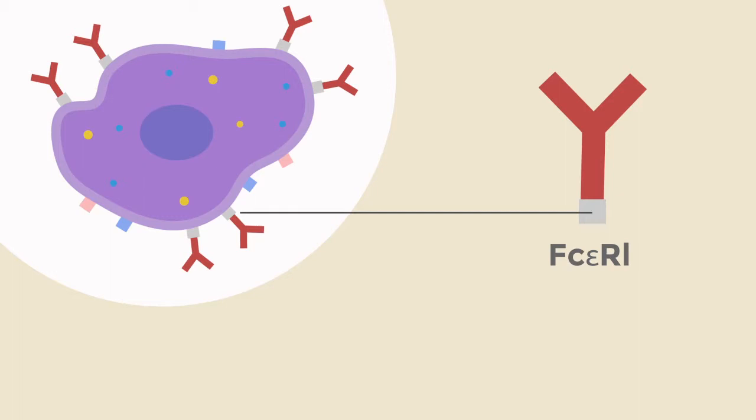These are bound to the mast cell through something called FcEpsilonR1. You can think these two things in conjunction as one functional unit that acts as an ON switch. There are many other ON switches to the mast cell, but for allergies this is the main ON switch.